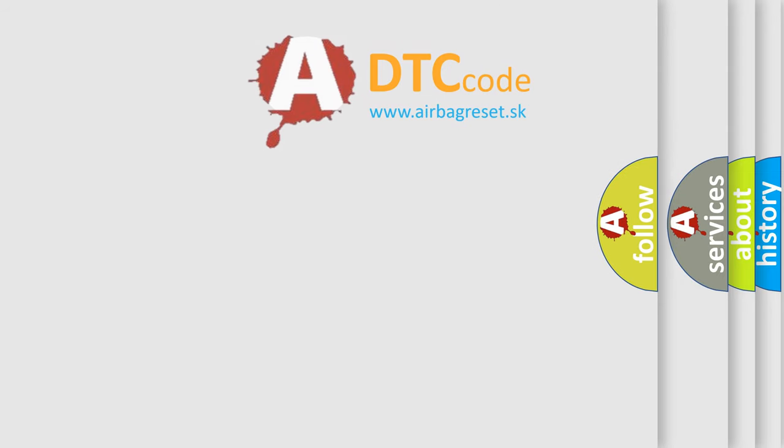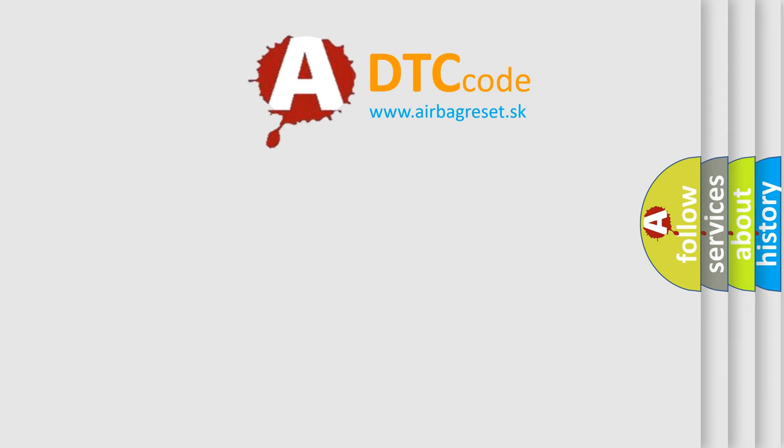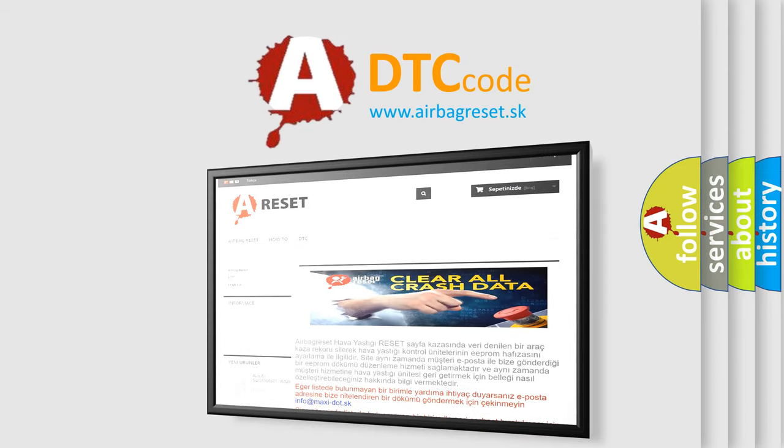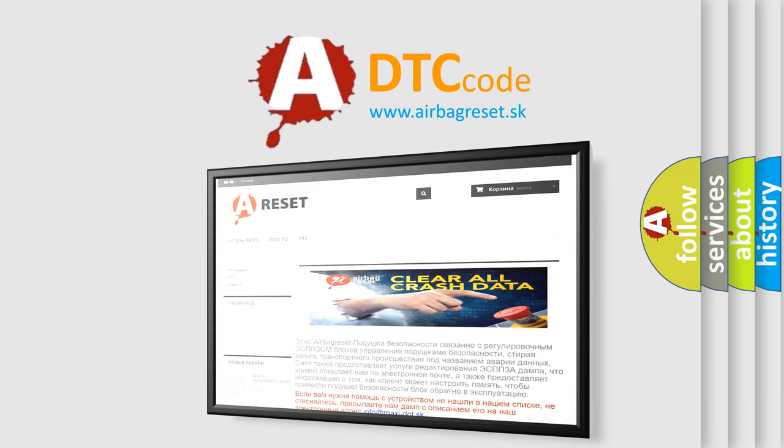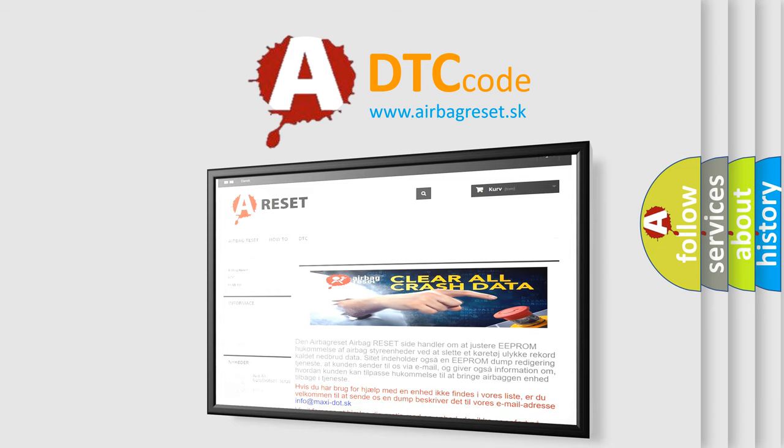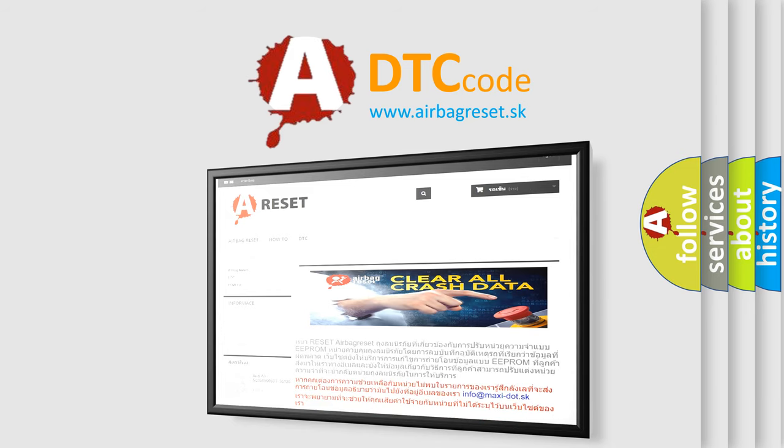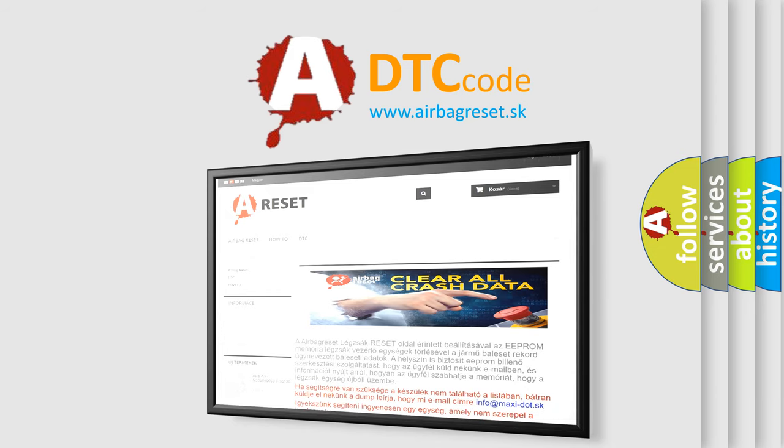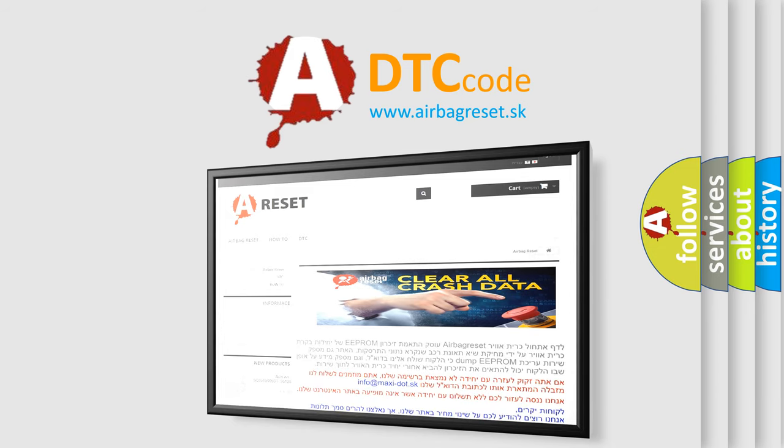The Airbag Reset website aims to provide information in 52 languages. Thank you for your attention and stay tuned for the next video.